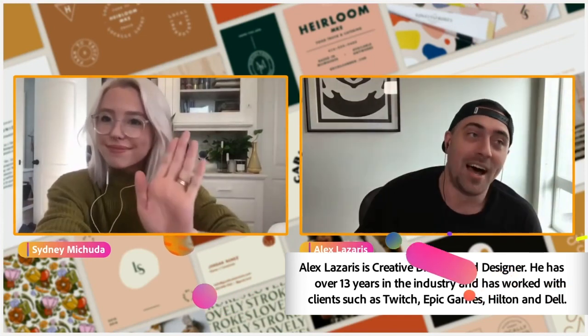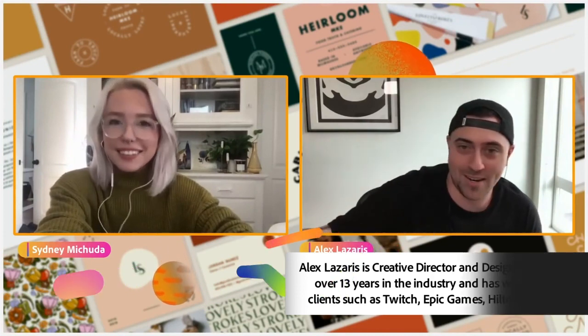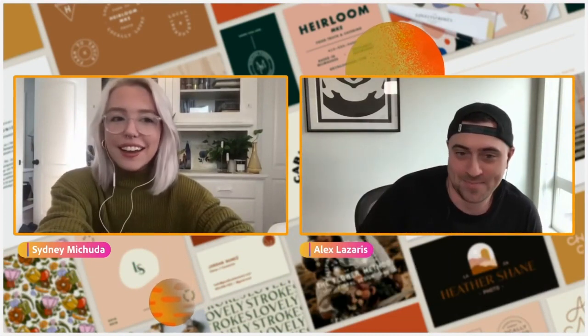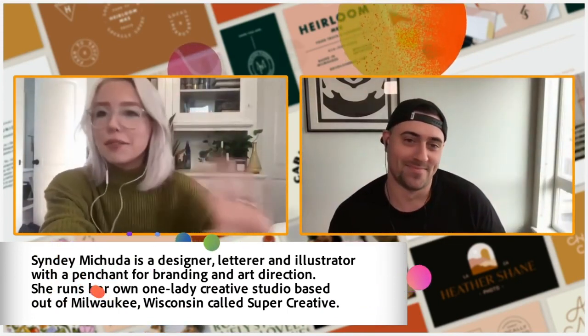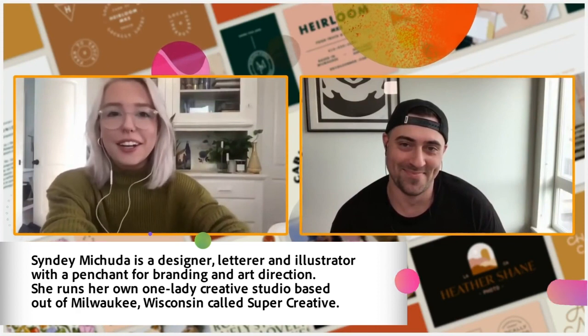Hello everybody, welcome! Happy Wednesday. Thank you so much for joining us today. I think you guys are going to be very excited. We're going to be doing some logo design with Sydney today. So Sydney, tell everybody a little bit about yourself. Where can they find you? Yeah, so my name is Sydney Machuda. I'm a letter designer, illustrator, anything that you kind of want in a designer.